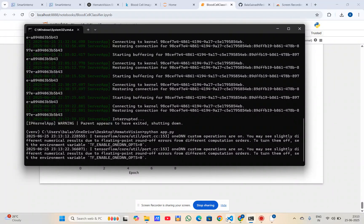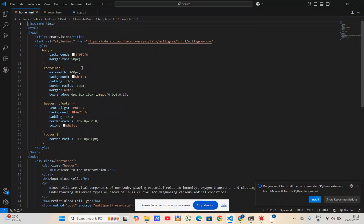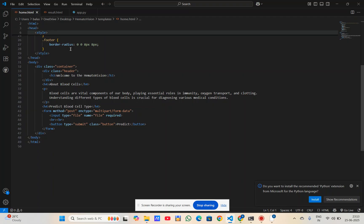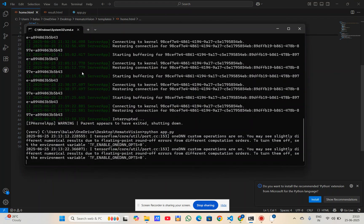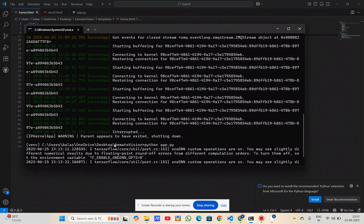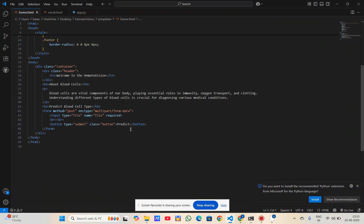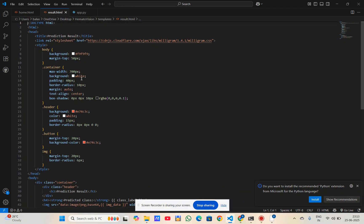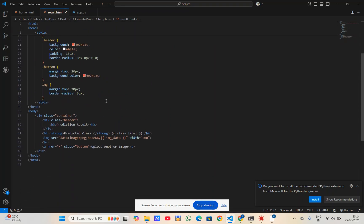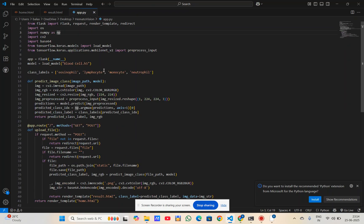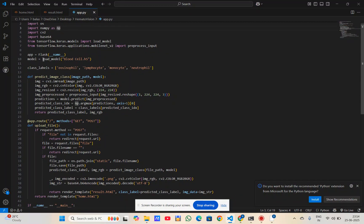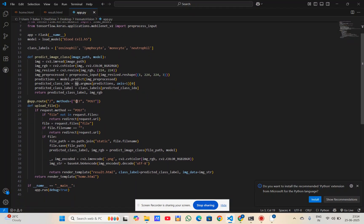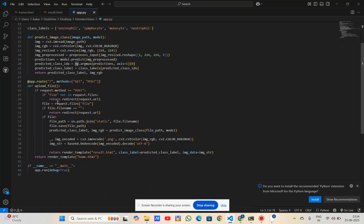Here is the code for the frontend part. This is the HTML and CSS code for the home page and the output page, which displays the predicted class of the image. This is the backend code using Flask. First, we imported all the required libraries and loaded the model file, then we processed the images.